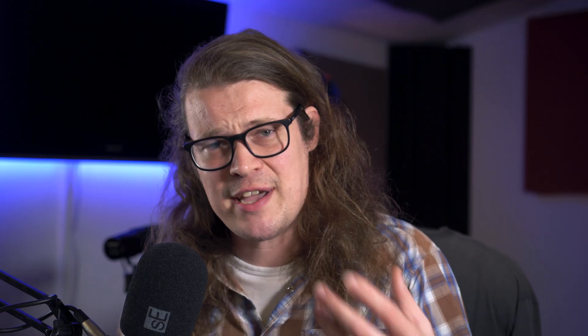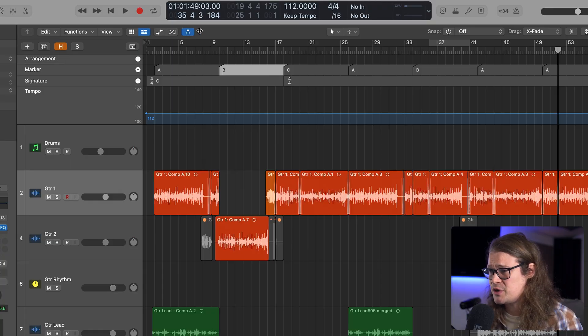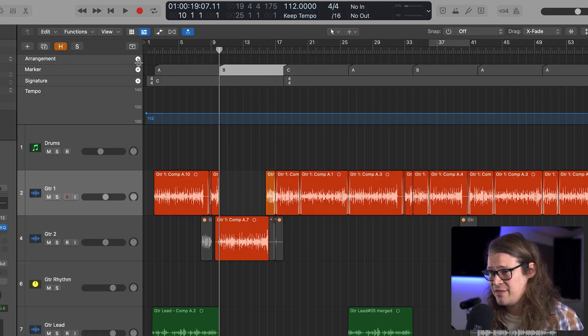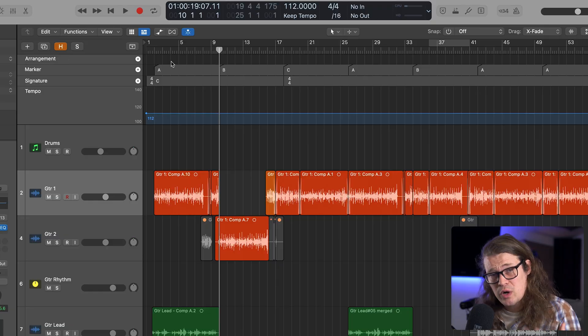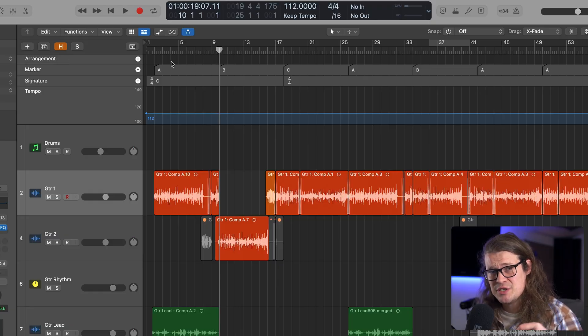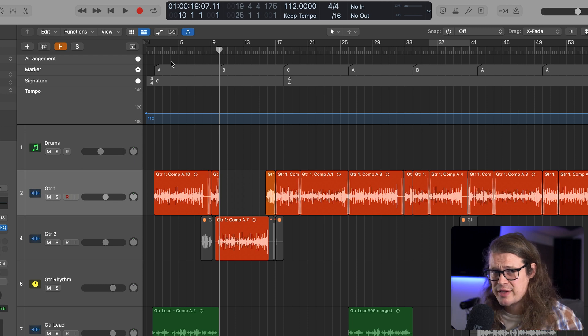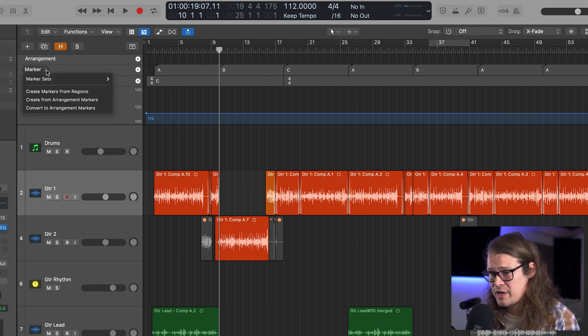We've also got arrangements. Arrangements are cool, but I find they're a little clunkier — you can't create them quite as easily and they just rename stuff for you. So if I were to create an arrangement marker here, it would just automatically call that intro. Well, maybe that's not the intro — maybe I'm not working in a standard song format. So if we get rid of that, what I want to do now is convert my markers into arrangement markers, and there's a very good reason for that. If we go over to our marker track and click on the little arrows, we can go to convert to arrangement markers.